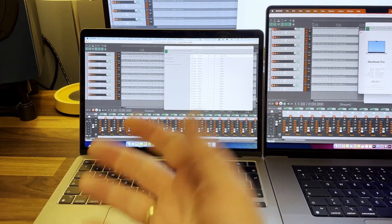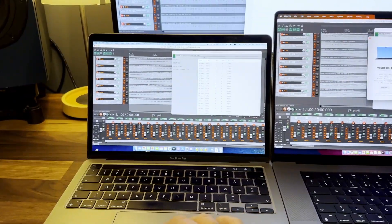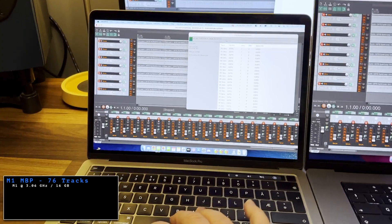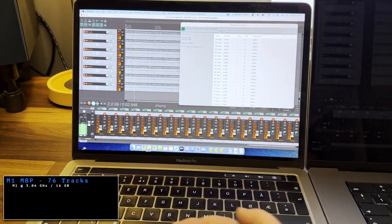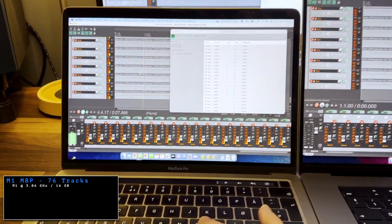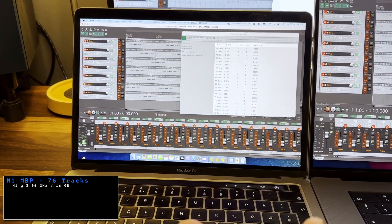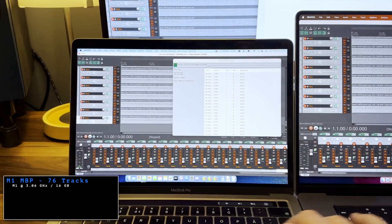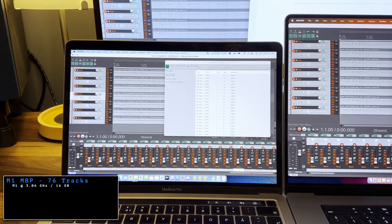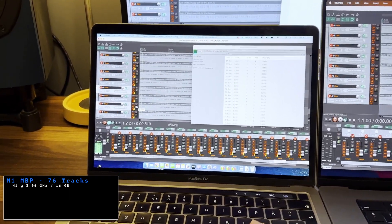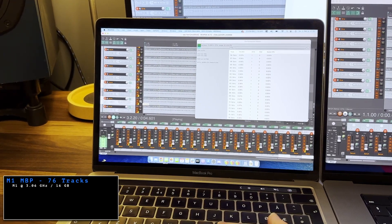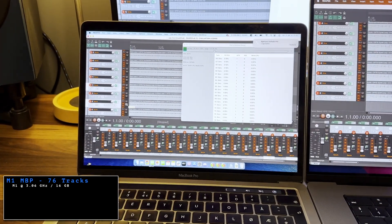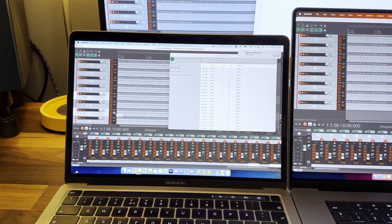On the M1 Mac I was only able to have 76 tracks of Serum. If I play it here now we can take a look. So it's able to play back without any stuttering but if I try to add a few more tracks, let's see if I can do this with one hand. Duplicate tracks. You heard some crackle there. So that was the track limit on the M1 MacBook Pro.